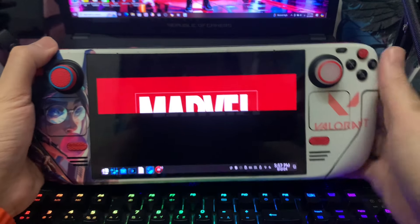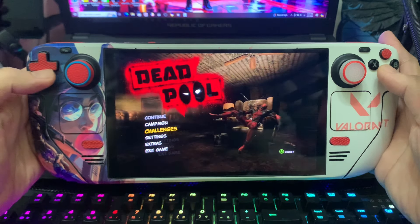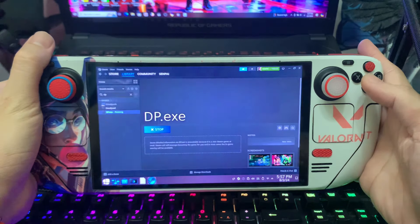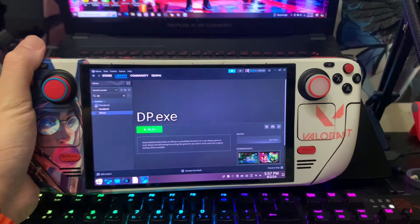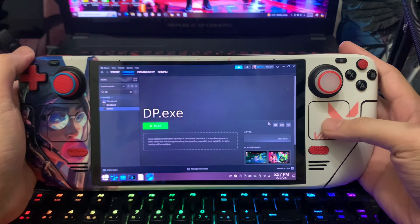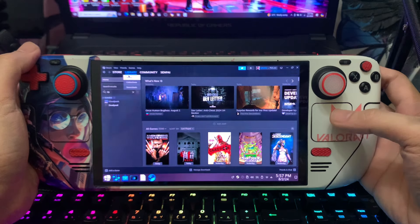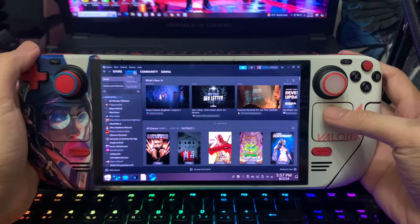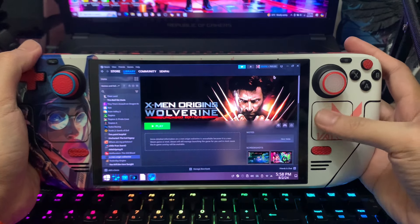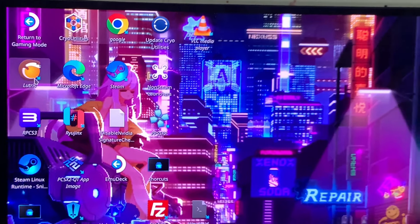This will work in game mode too — I'll show you later. Now I'll exit this game. We've confirmed Deadpool is already working. Now I'll remove it from the Steam library — go to manage, then 'Remove Non-Steam Library'. Next I'll install the Wolverine game, which has a different installation process, so follow carefully.